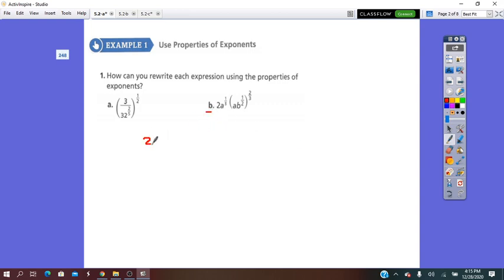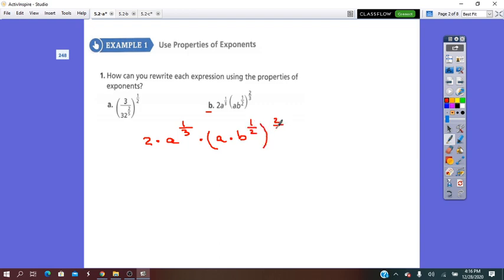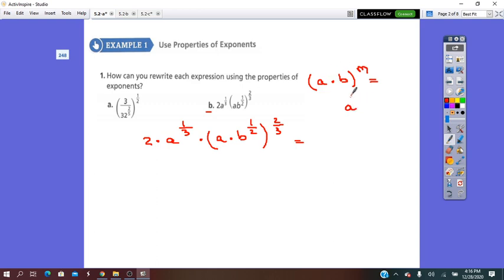Let's try more — Point B: 2 times A to 1/3, times (A times B to 1/2) all to 2/3. We have to use the power of a product property here. Remember that (A times B) all to M equals A to M times B to M. We are going to use this to remove the bracket.